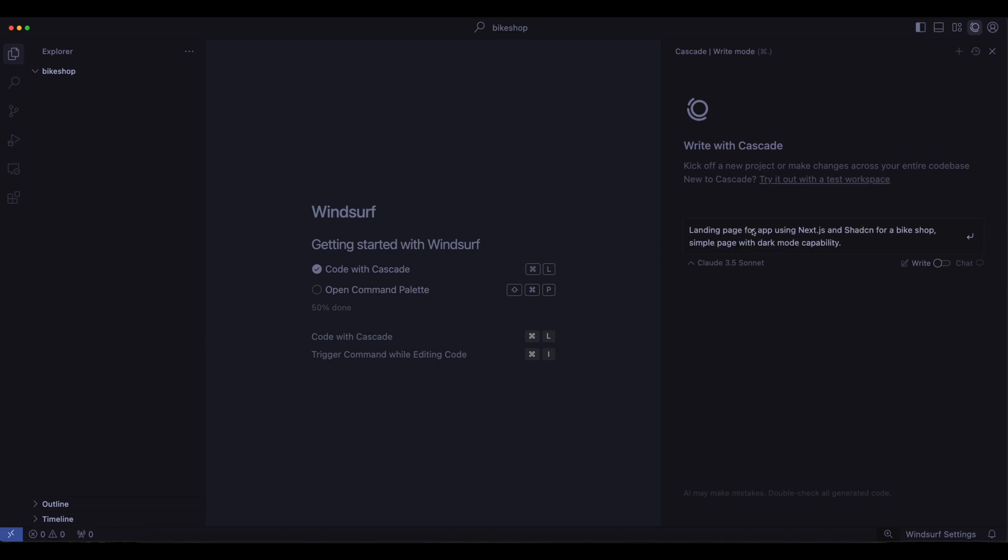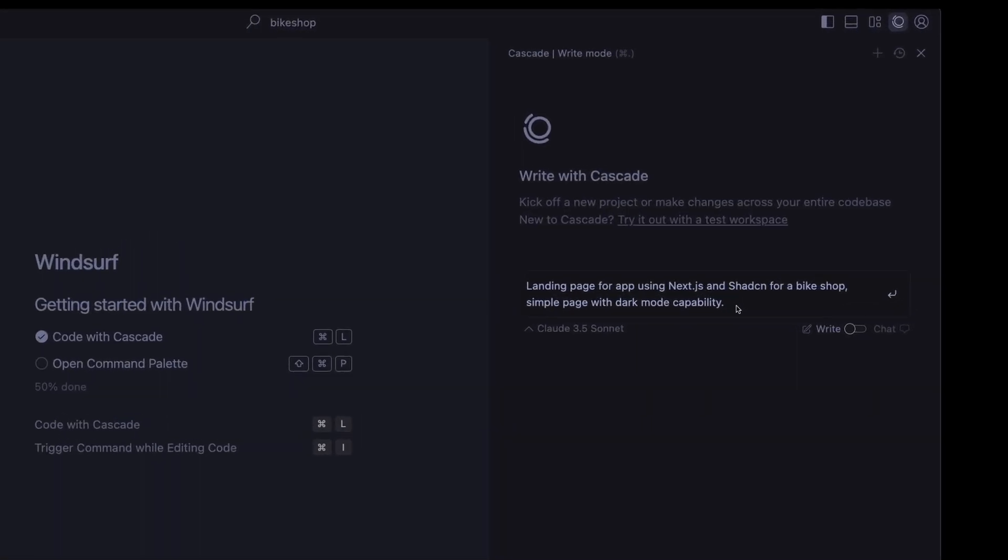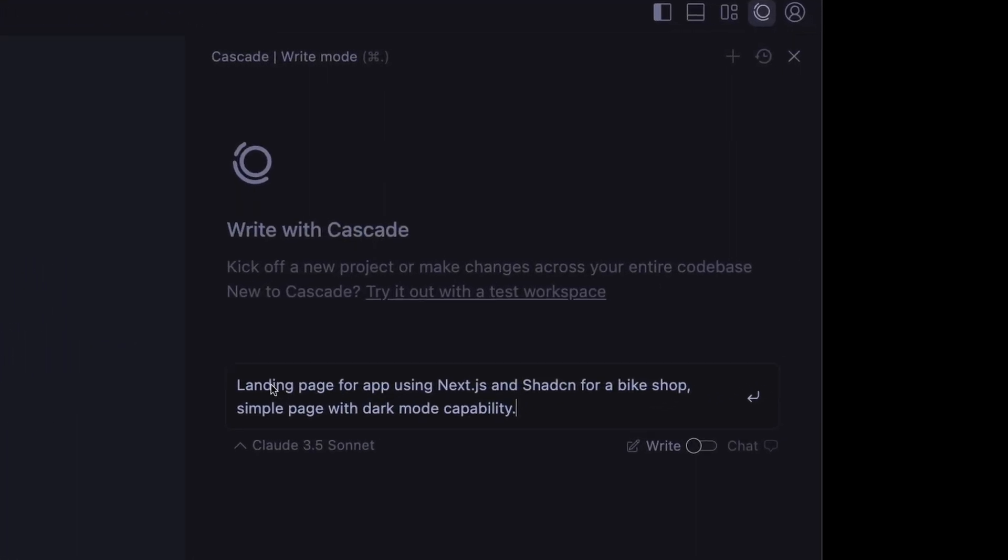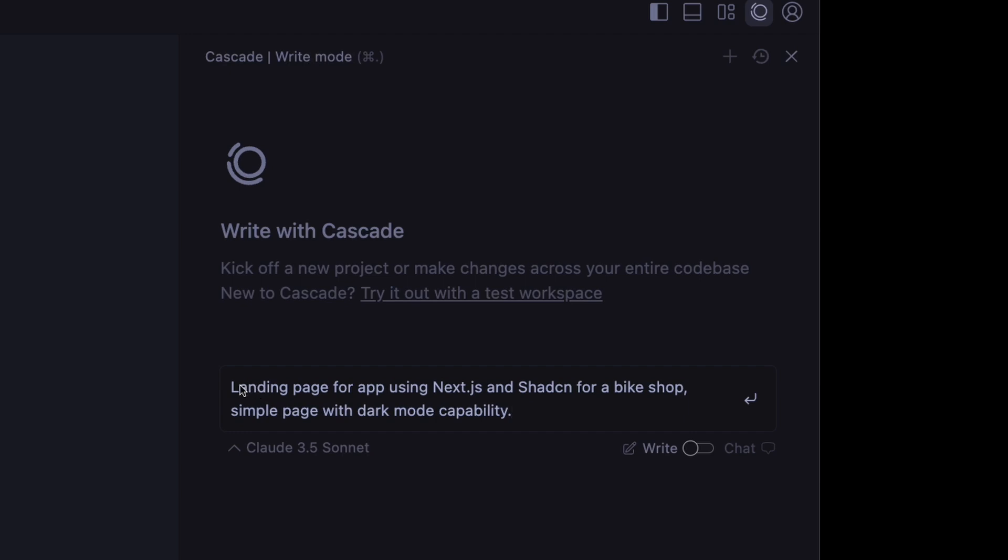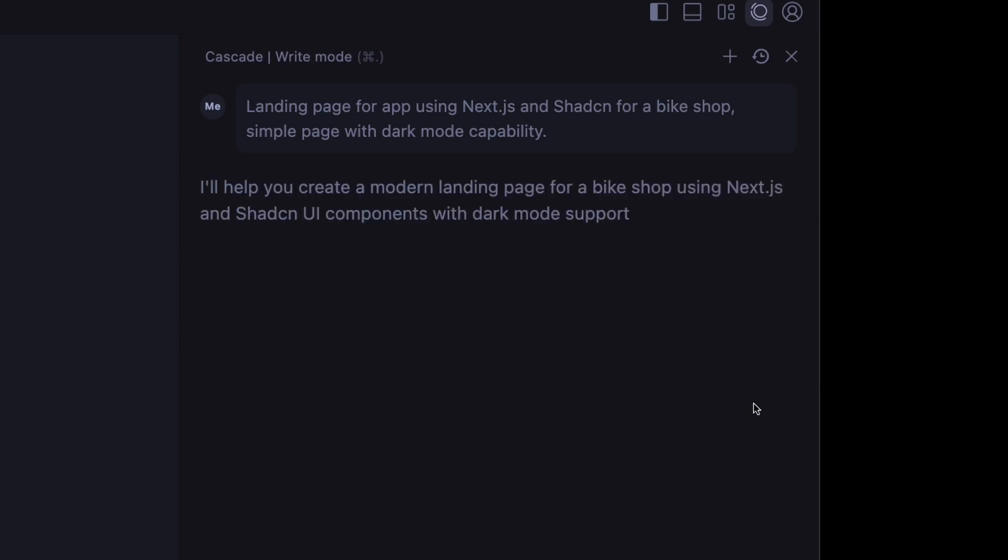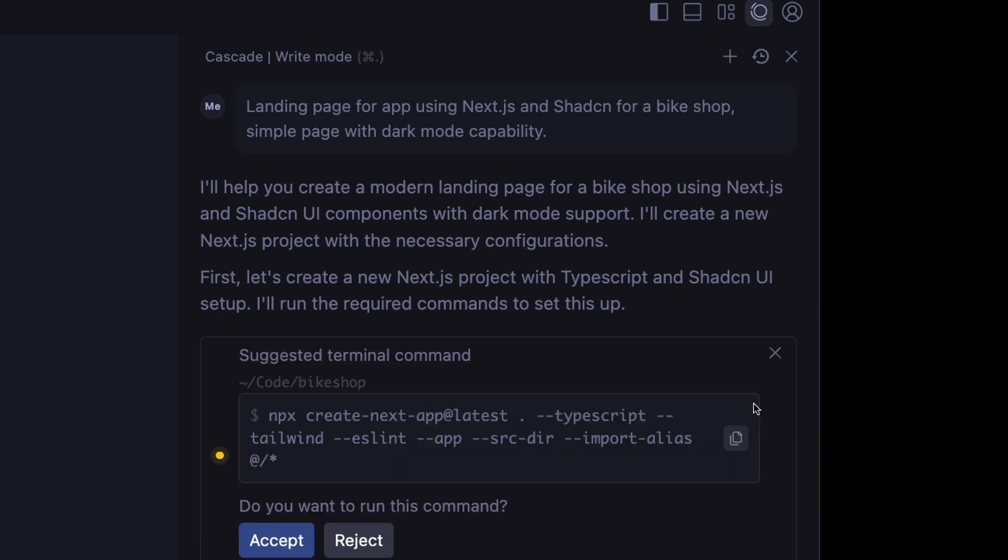We'll start off here with a landing page for an app using Next.js and ShadCN, and I'll explain in a second why I chose those two, and we want this for a bike shop. We want a simple page with dark mode capabilities, and the reason I chose Next.js is it's really popular, it's dead easy to deploy on Vercel, and it makes building complete business applications simple because it handles both what the customer sees on the front end and also the back-end business logic all in one place. Plus, it loads faster and it ranks better in Google searches.